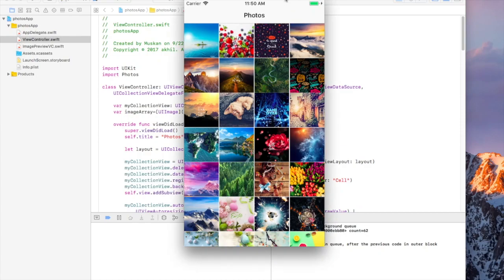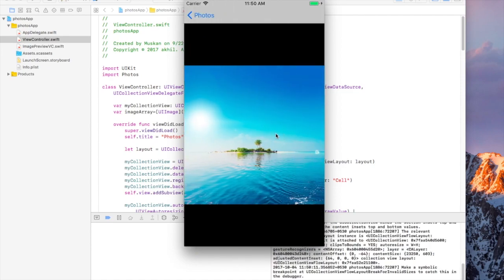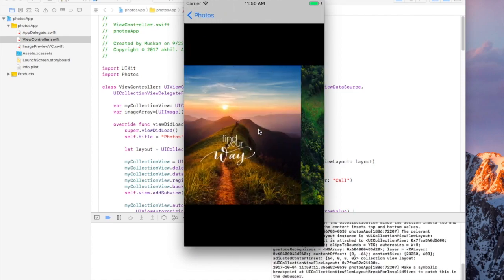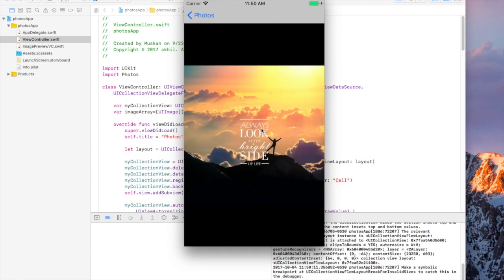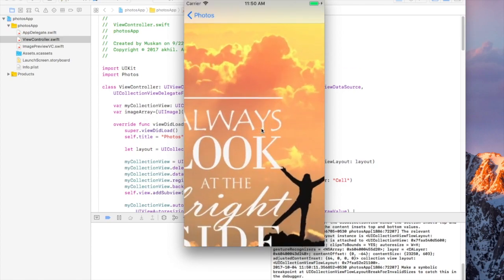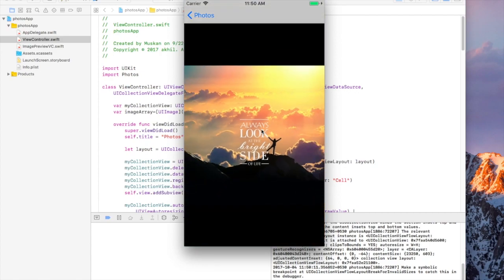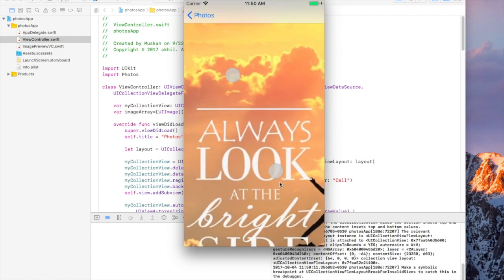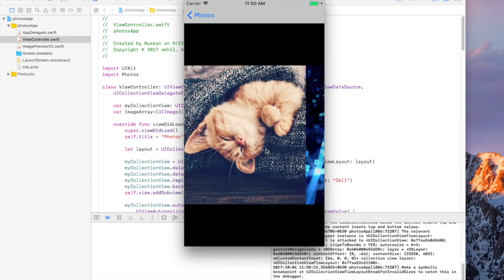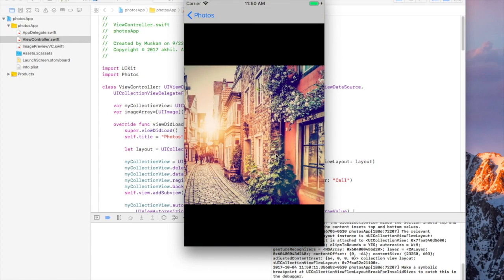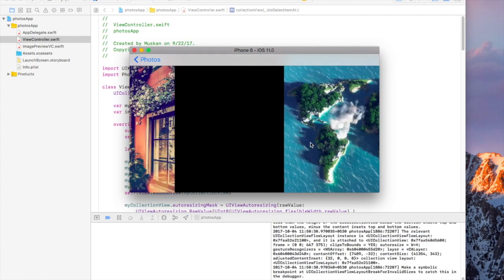In this tutorial I'm going to show you how to create this photo browsing app. It shows the photos from the photo library of the device and you can click the photos and scroll through all the items. You can also zoom in by double clicking or use pinch zoom. It also works in portrait and landscape mode.